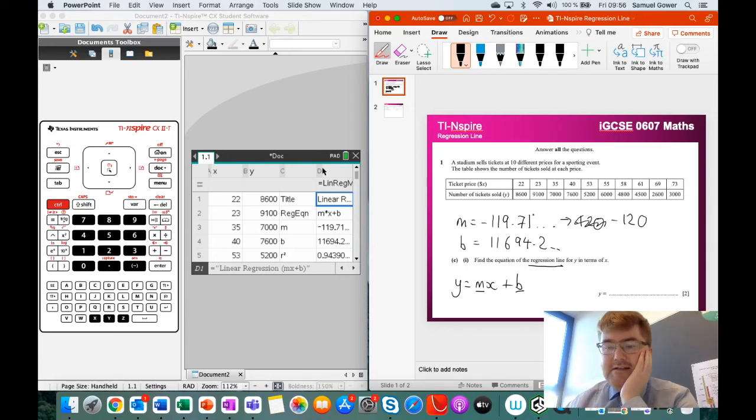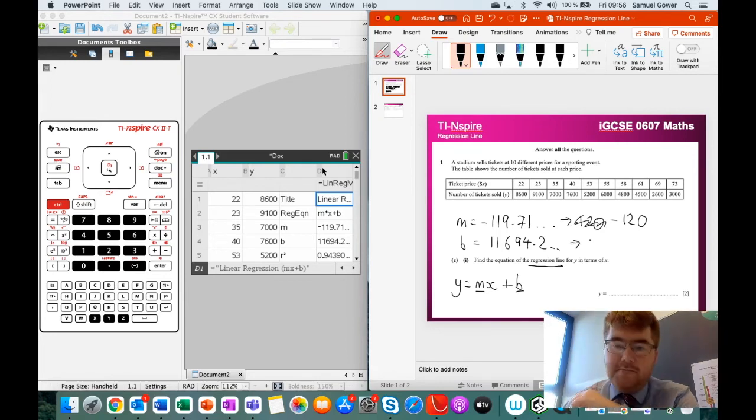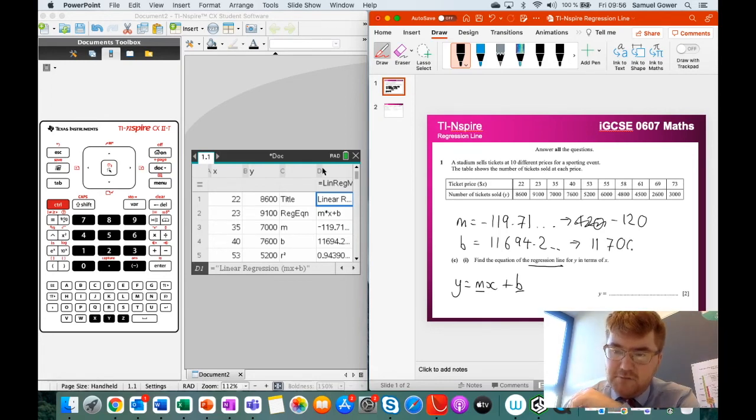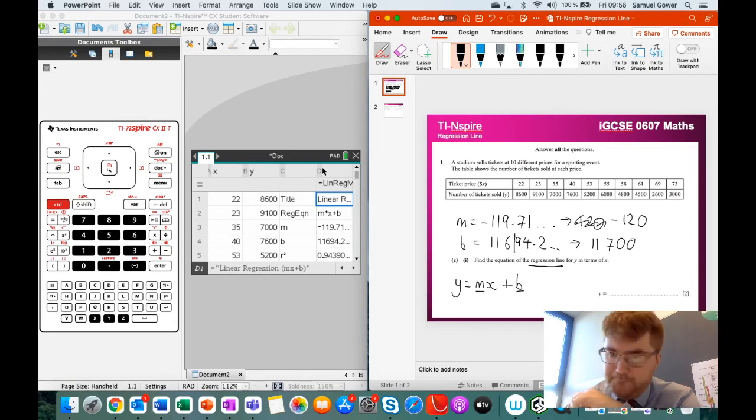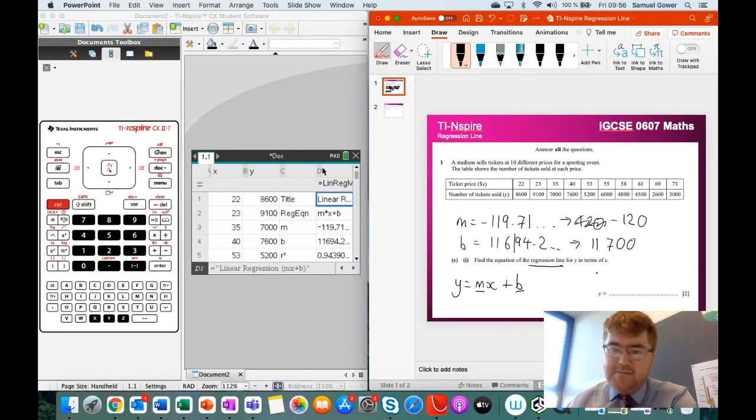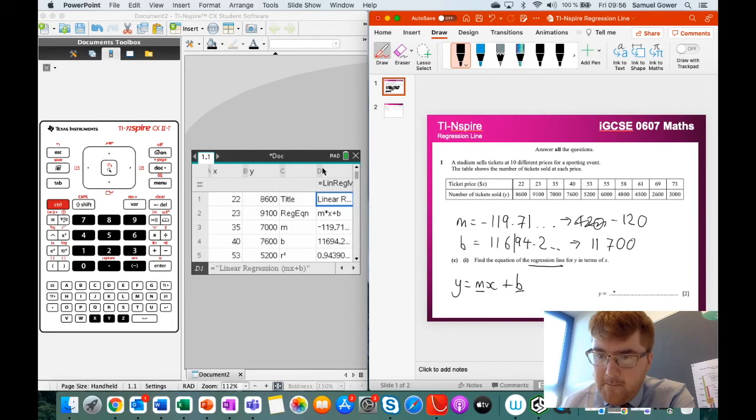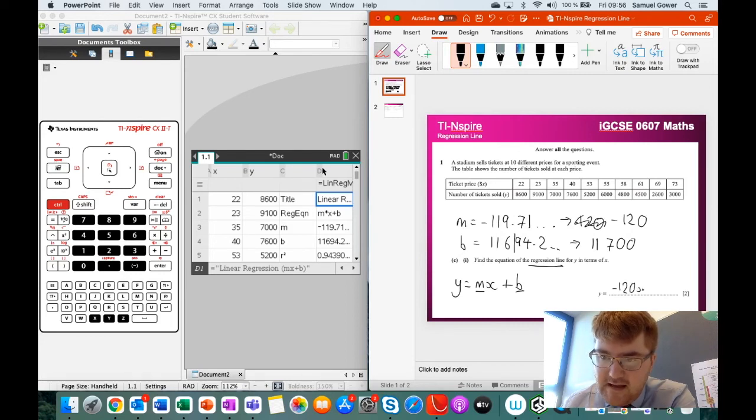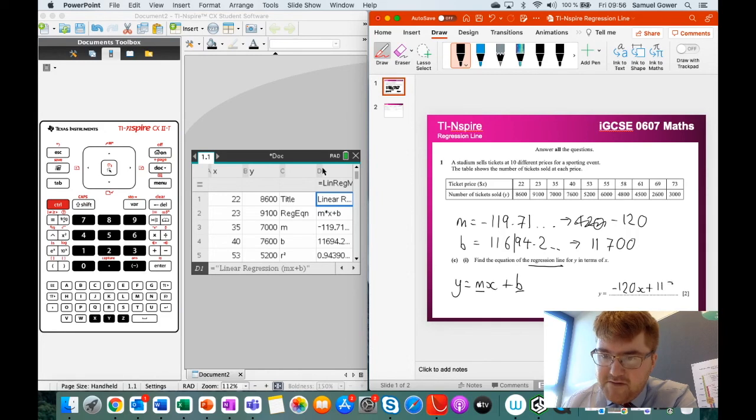And then this number here, remember, the three significant figures is 11,700. So I'm rounding from here. And then we just substitute this in. So you've got y equals minus 120x plus 11,700.